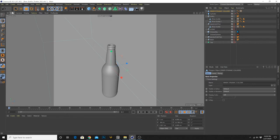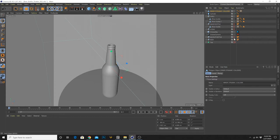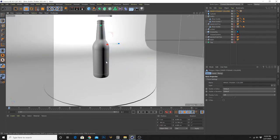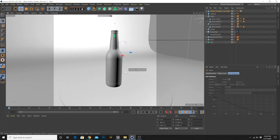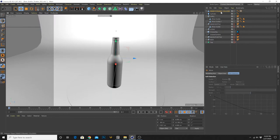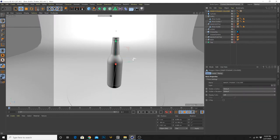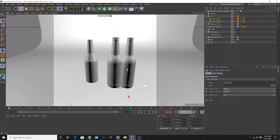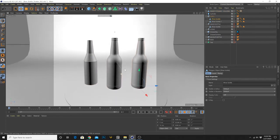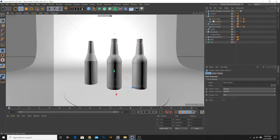Now we can return some of these elements. So all of that gave us an Inner Collider, an Inner Beer Bottle, and an Outer Shell.